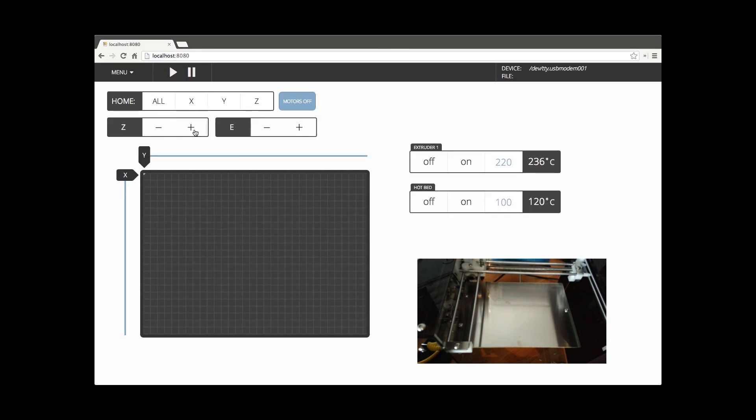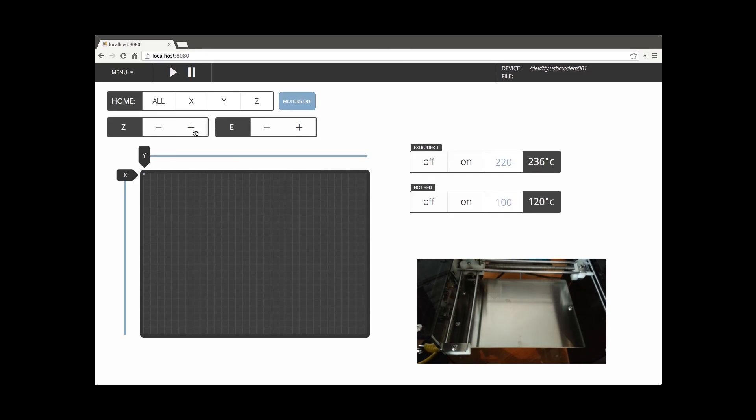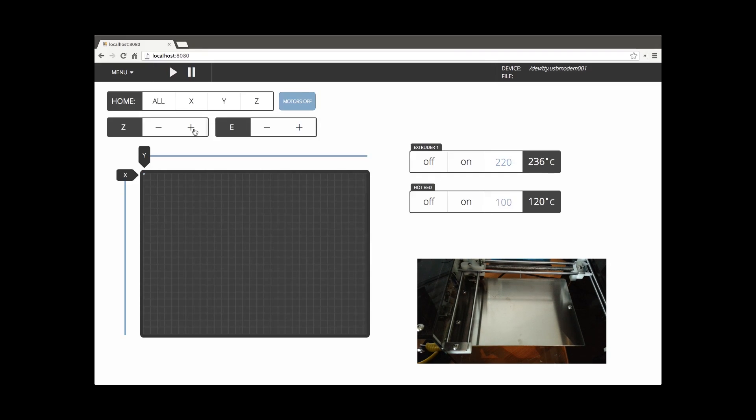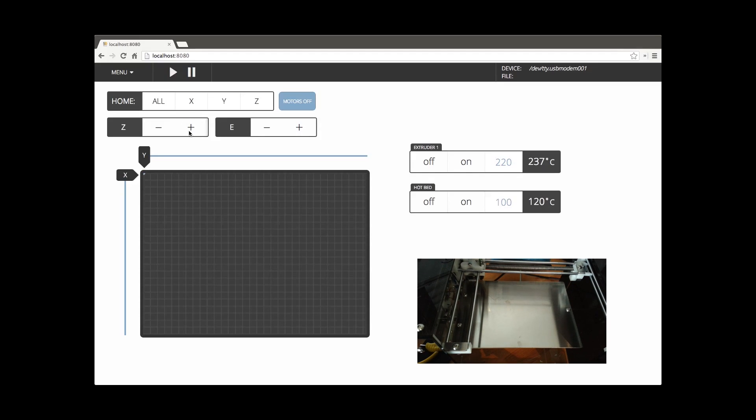Once the Z finishes homing, we'll go ahead and drop the Z down a bit so that you can see the actual print head move in sequence with the UI. So here we go.